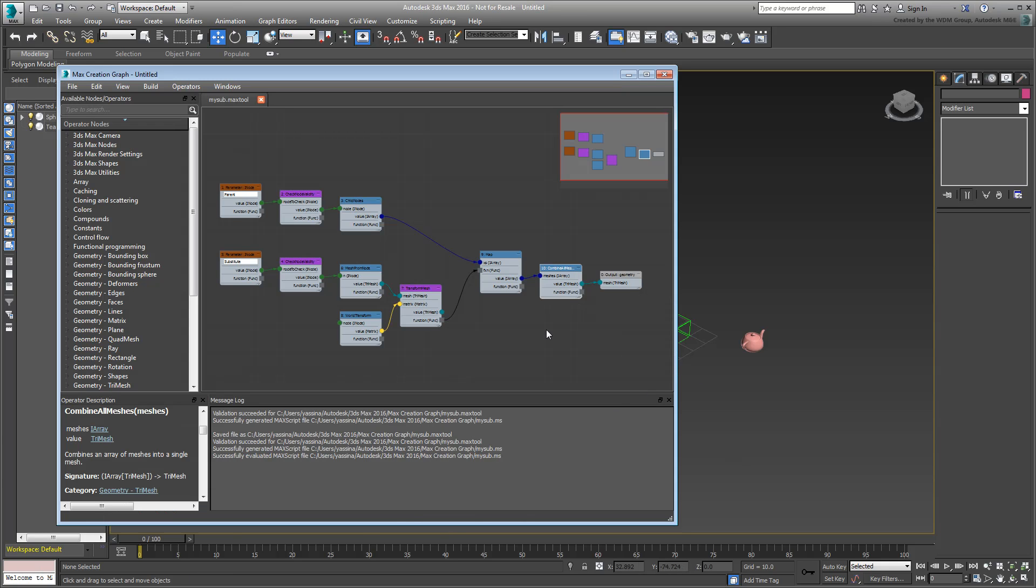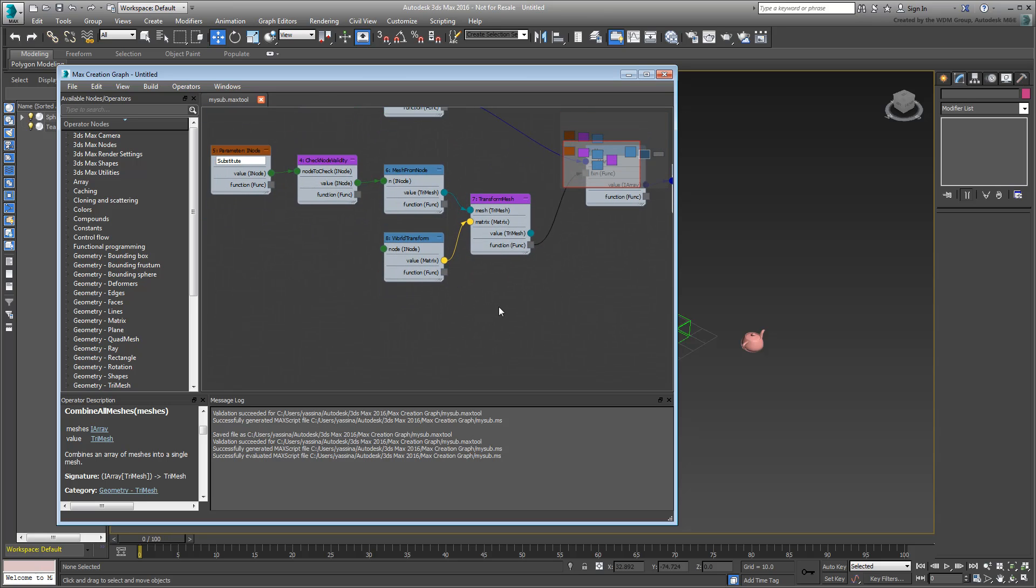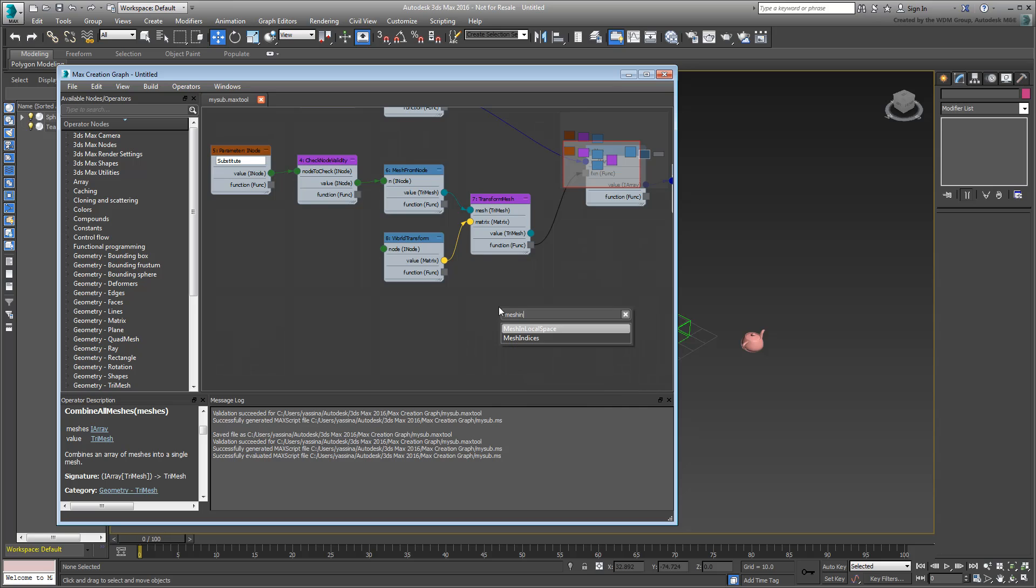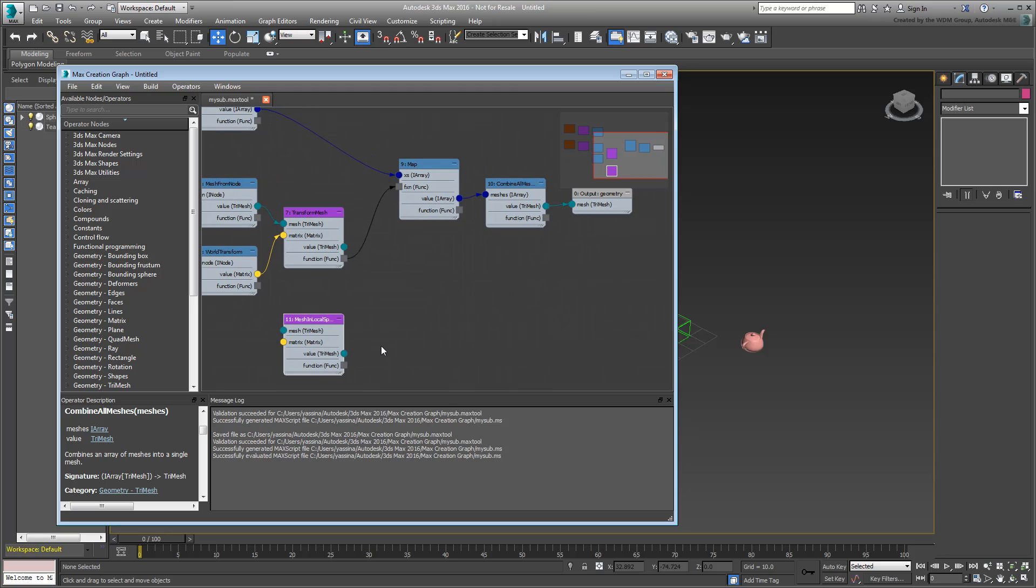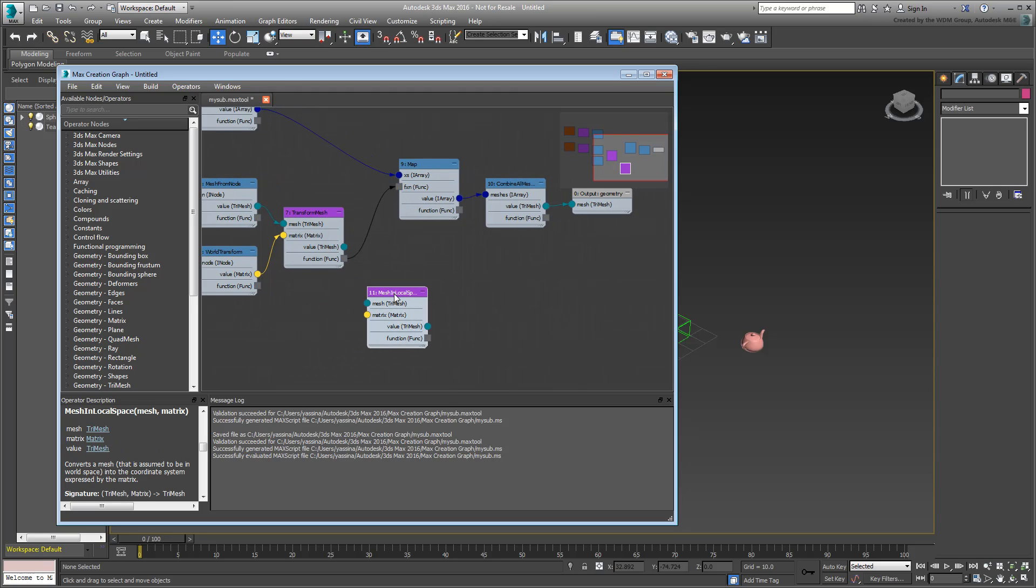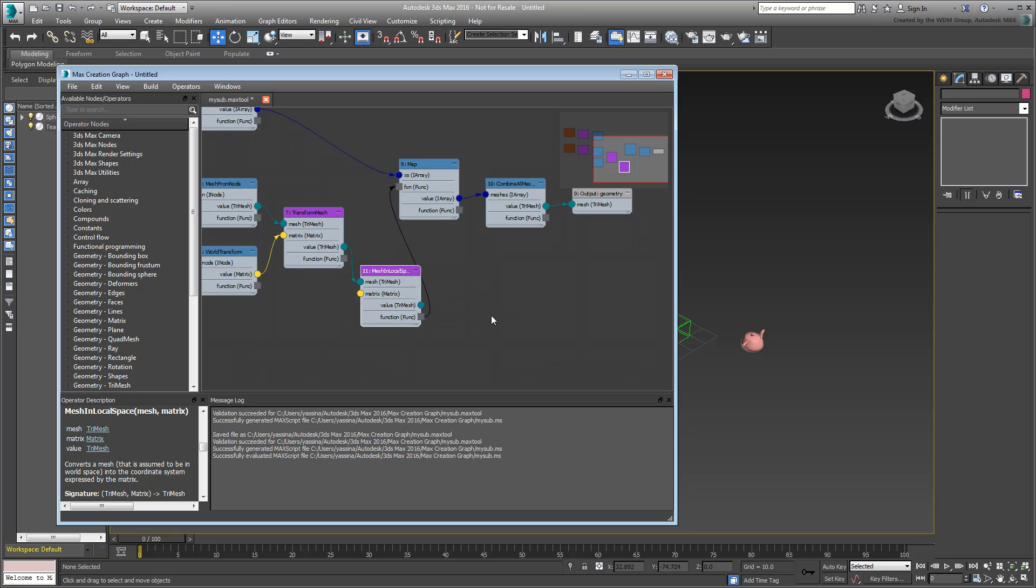You need a little local transformation to ensure the position of the MySub node doesn't impact the substitute's positioning. Add a MeshInLocalSpace operator to the graph. Here you need a bit of rewiring. Wire the function output of that new operator to the function input of the map operator. Also wire the value output of the substitute branch to the TriMeshInput of the new operator. You still need to feed it with the Geometry Matrix input, so go ahead and do that.